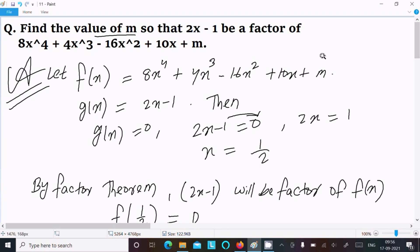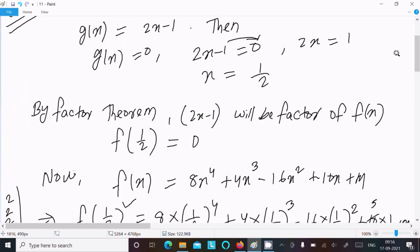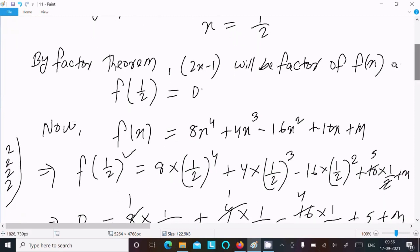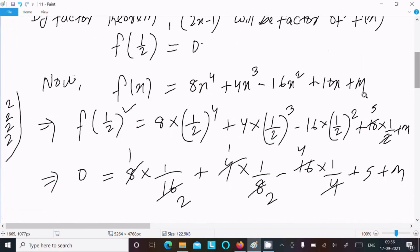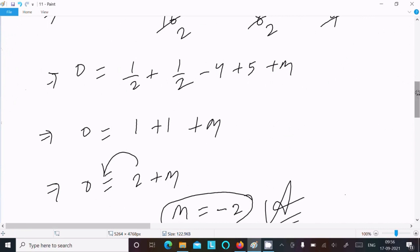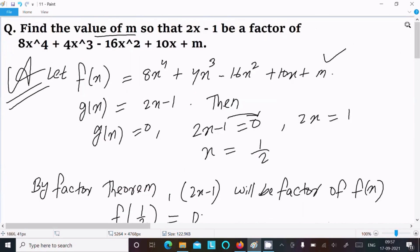To repeat: let f(x) equal to the given polynomial and g(x) equal to 2x minus 1, and g(x) equal to 0. Since 2x minus 1 is the factor, g(x) equal to 0 gives x equal to 1 by 2. By the Factor Theorem, 2x minus 1 will be a factor of f(x) means the remainder is 0. So f(1/2) equal to 0, and after calculating, m equal to minus 2. This is the way we can find the value of m.